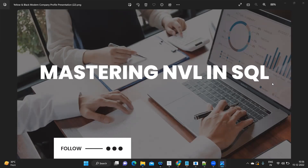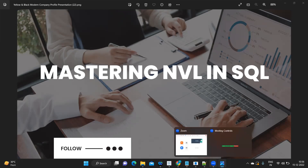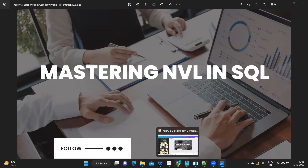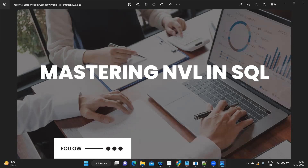To understand that, let us go to SQL and run some queries to understand how NVL is working and see how we can capture that exception. If you're new to my channel, don't forget to like, share and subscribe, and let's get started.